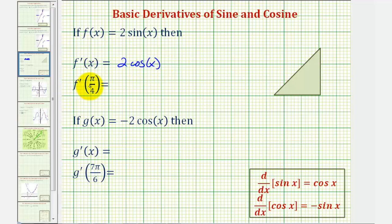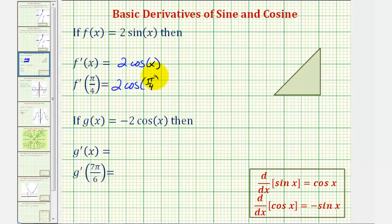To find f prime of pi over four, we'll substitute pi over four for x in the derivative function. This would give us two cosine of pi divided by four. We can find this cosine function value two ways: we could use a reference triangle, recognizing this is a 45 degree angle, or we could use the unit circle. Let's go ahead and show both ways.